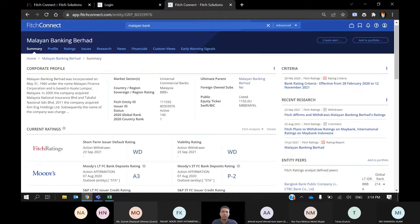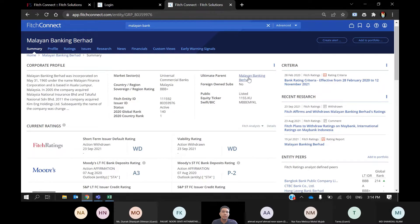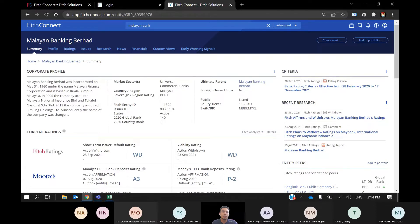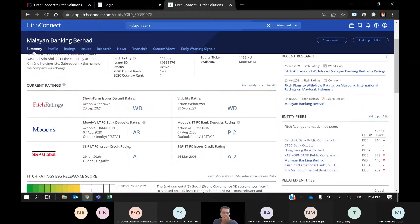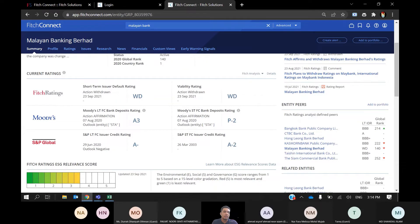This is the summary page of Malayan Banking Berhad, the ultimate parent for Maybank. You can see the market sector or type is Universal Commercial Banks, and the country or region is Malaysia. Its ultimate parent is Malayan Banking Berhad. For example, if you are viewing Maybank Islamic, the ultimate parent shown here is also Malayan Banking Berhad. The status is listed — this is a public company.